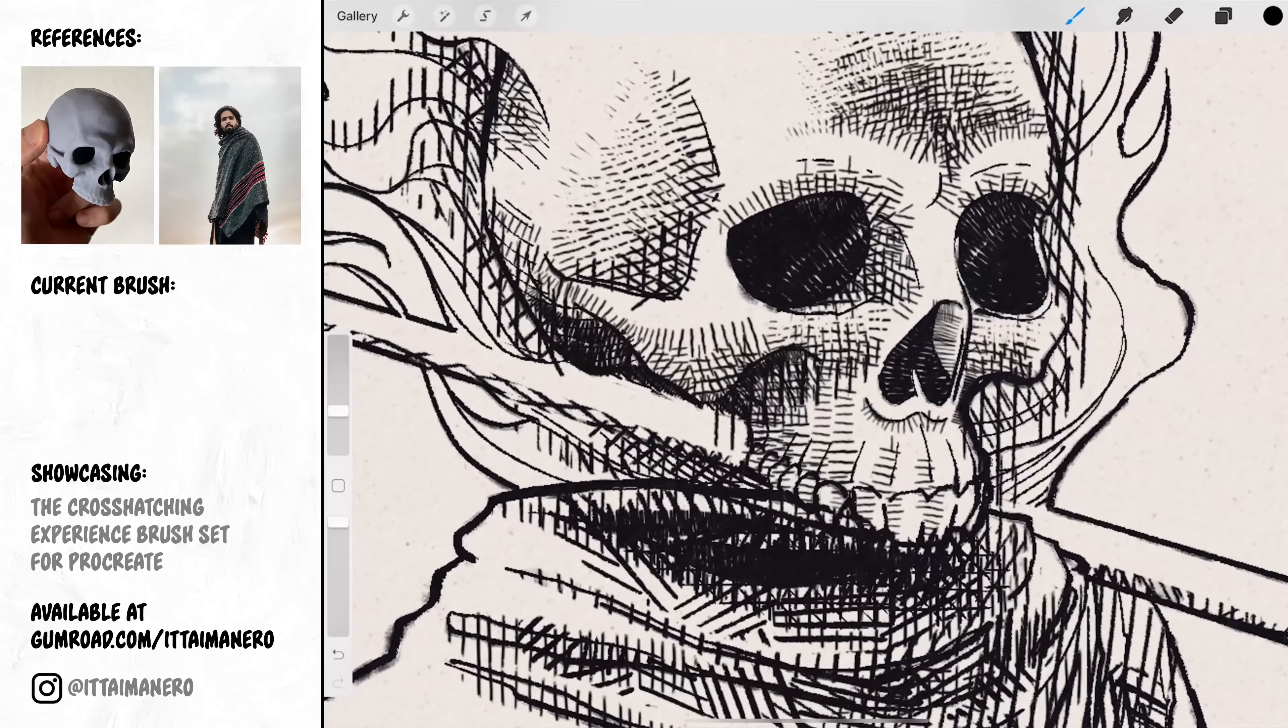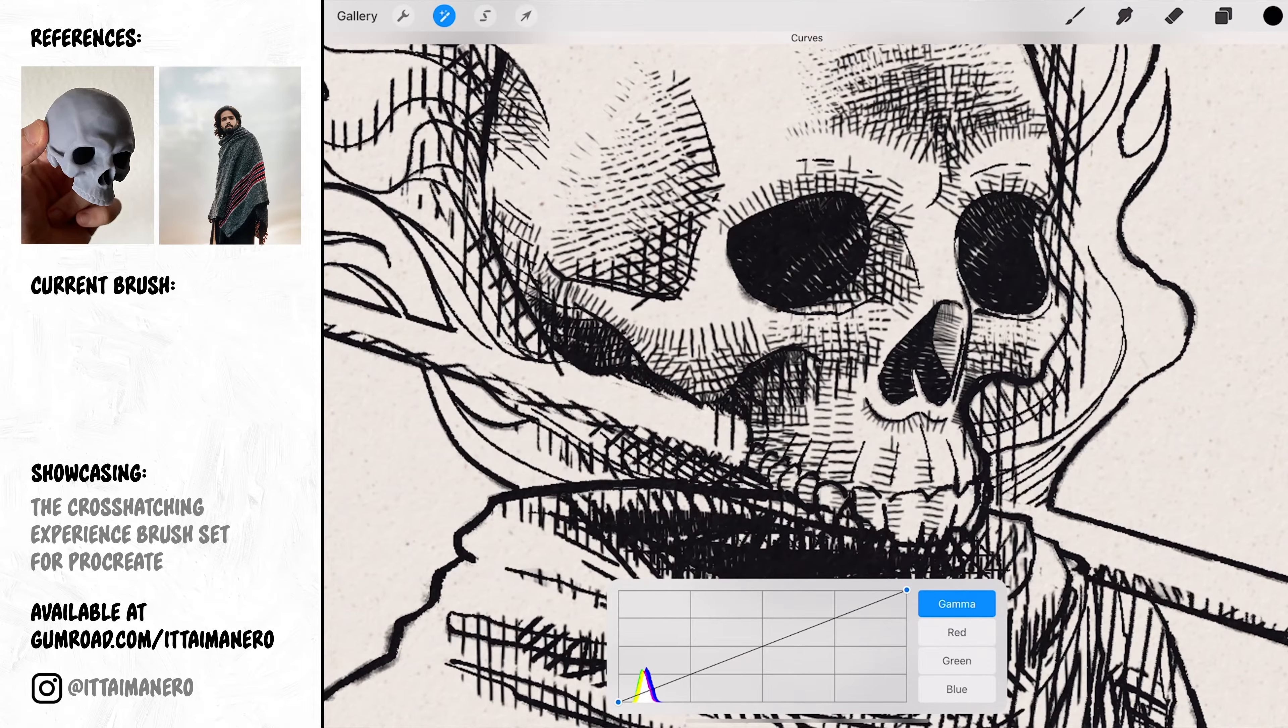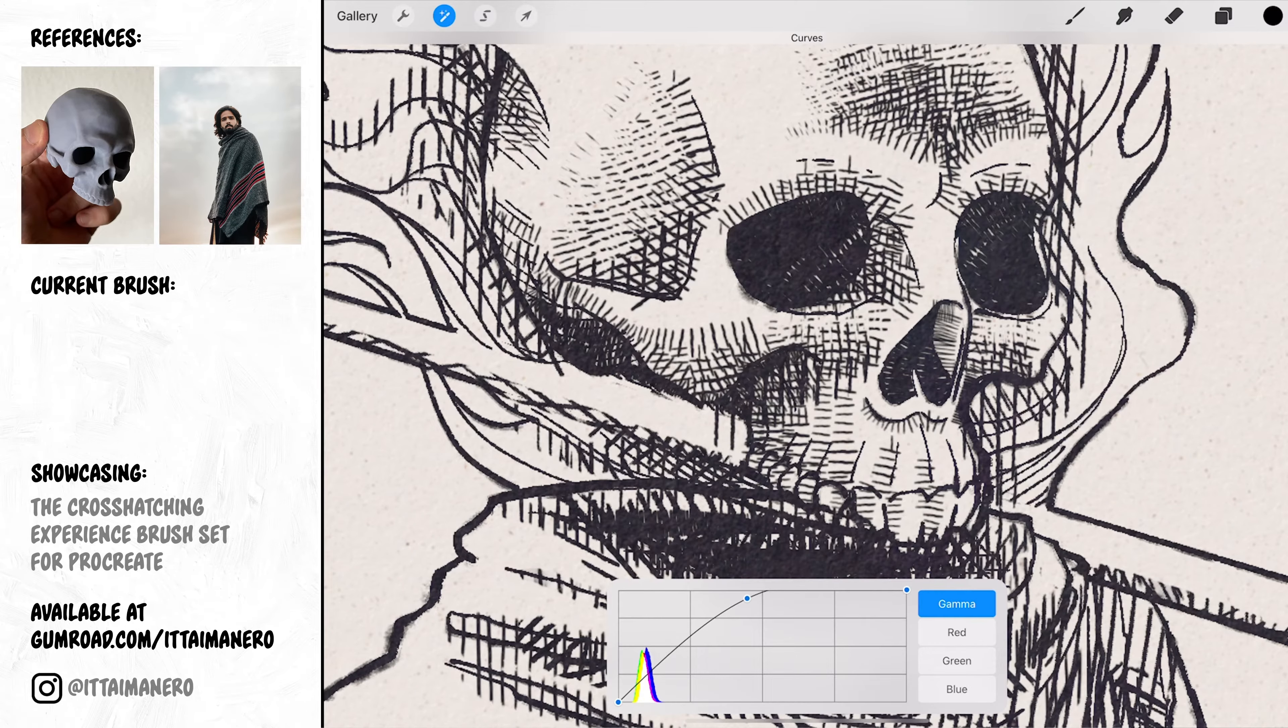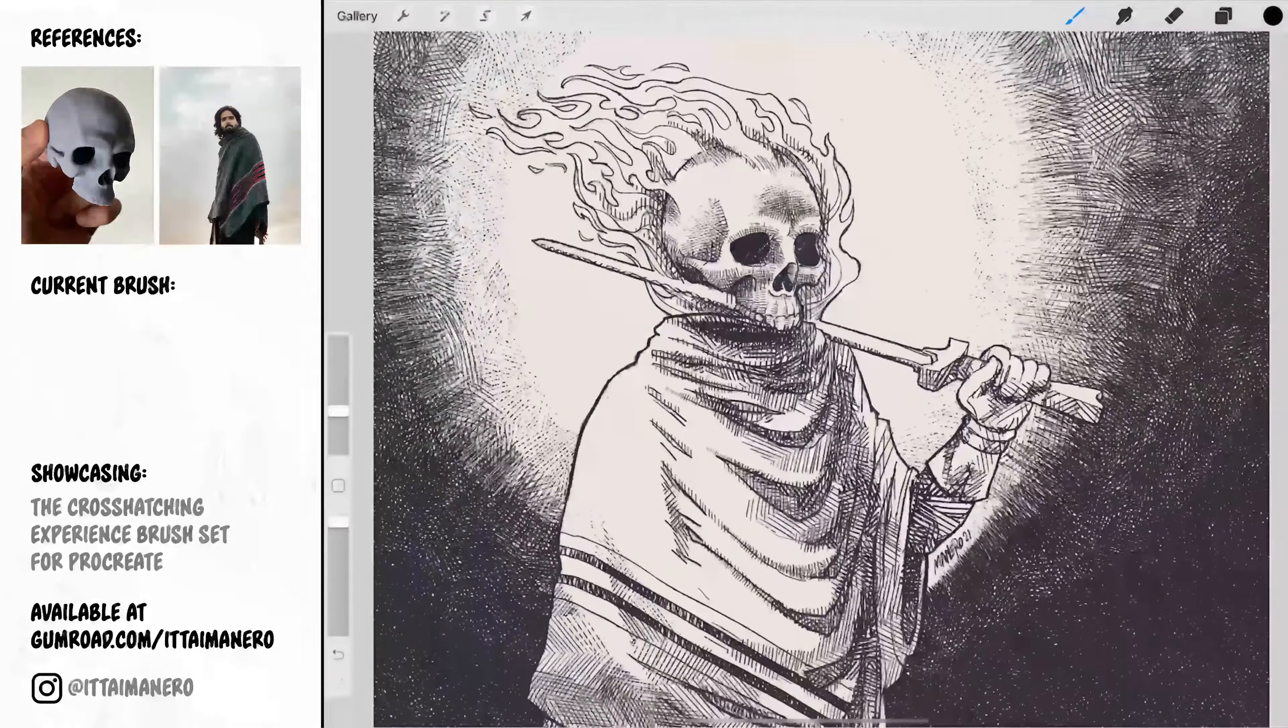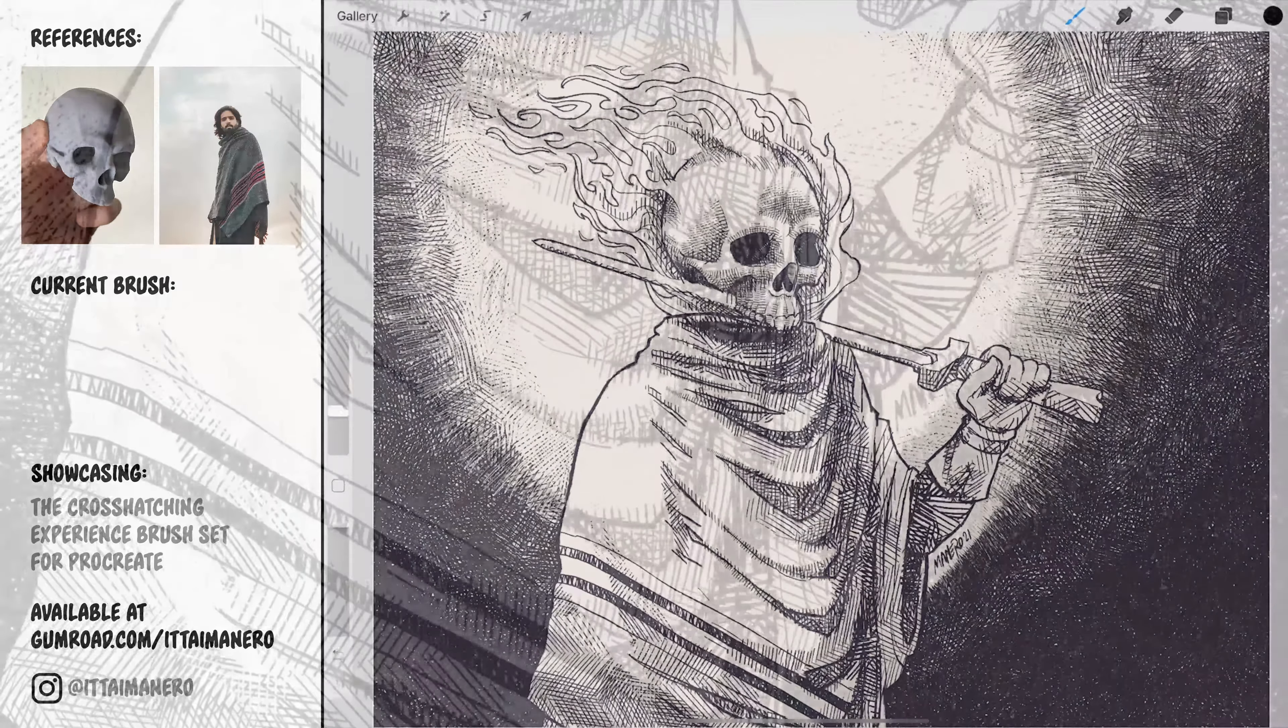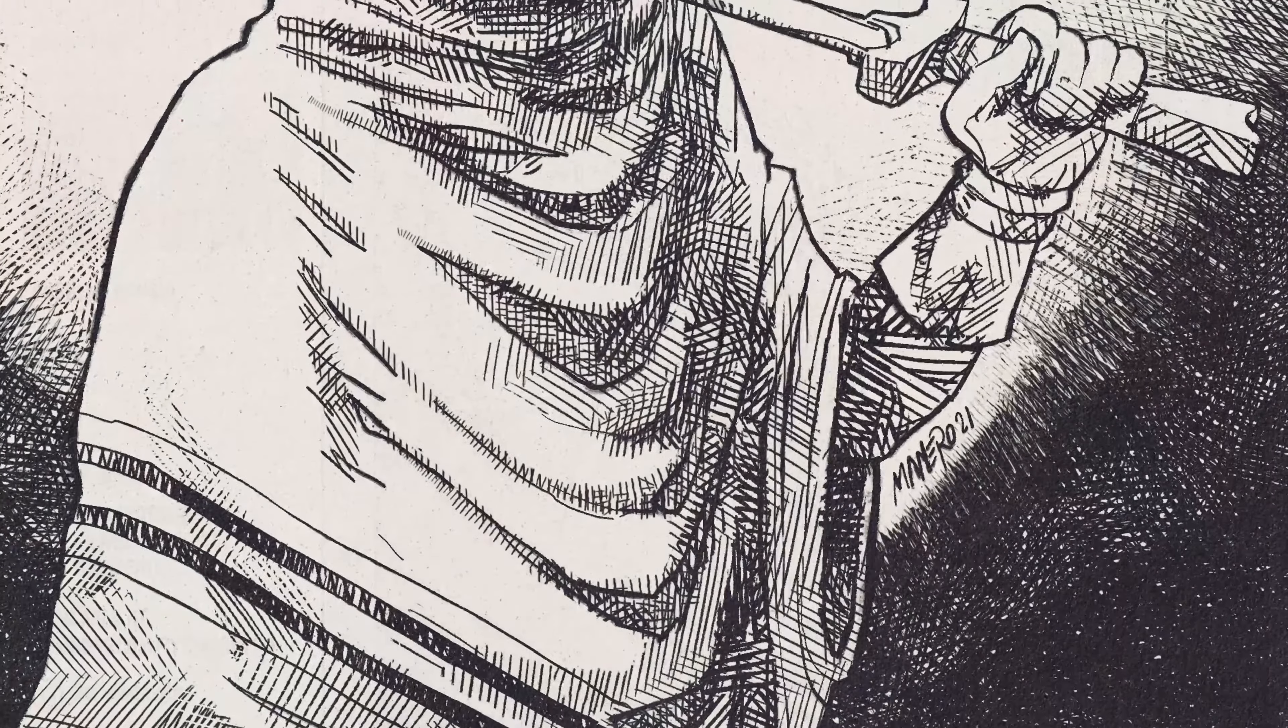Then using the curves tool in the whole layer I'm going to add a point in the middle of the graphic and crank it up to increase the intensity and visibility of the texture in the ink areas. And this is the final crosshatching illustration.